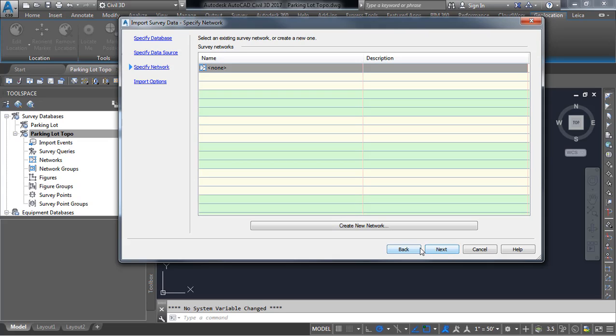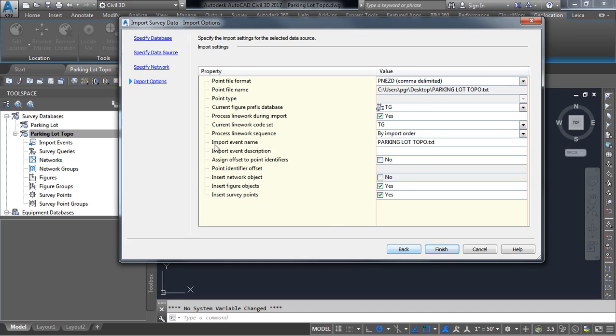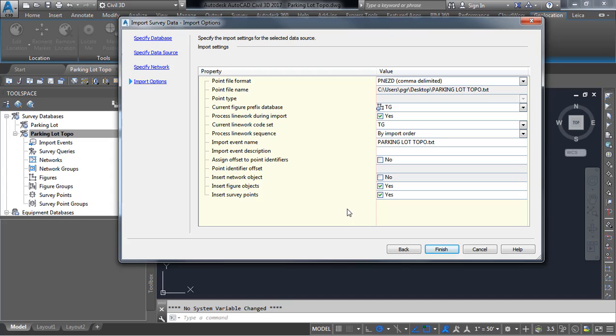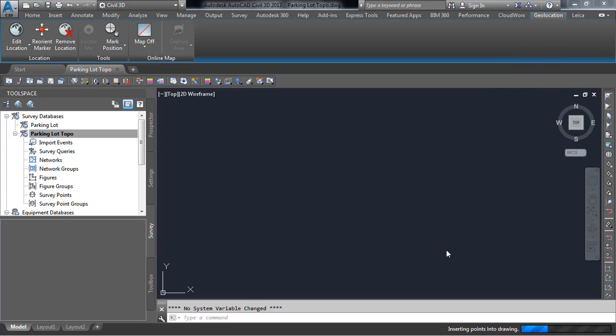I am not going to create a network so I'll press next and then just as a final check I'll have the option here to change my figure prefix database. TG is the one we want to use for this job and I'm going to make sure that I have insert survey points checked. Yes everything looks OK so I'll press finish.